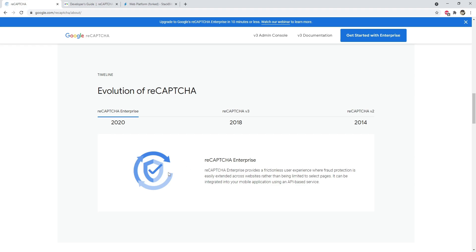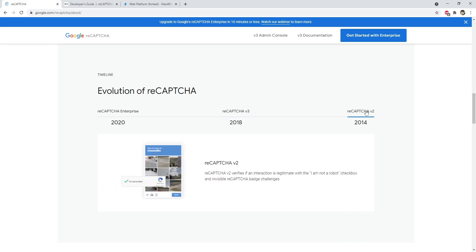You can find more details by visiting the Google reCAPTCHA URL. In this video, I'm going to focus on reCAPTCHA v2, where we'll add the 'I am not a robot' checkbox and use Google to verify whether a user is legitimate or malicious. So without further delay, let's begin.